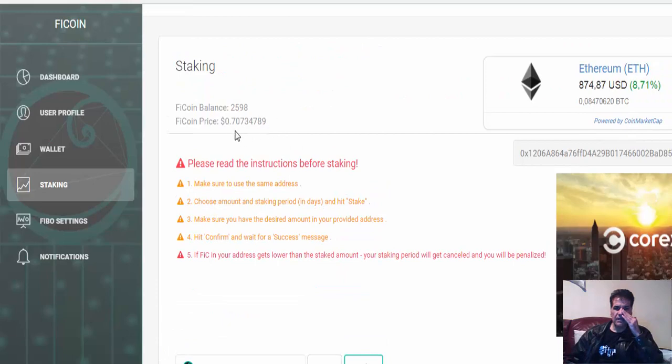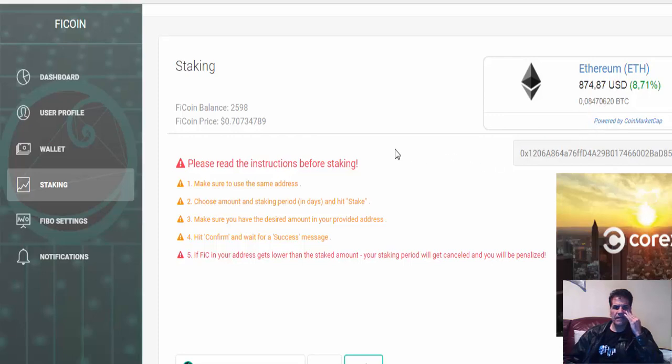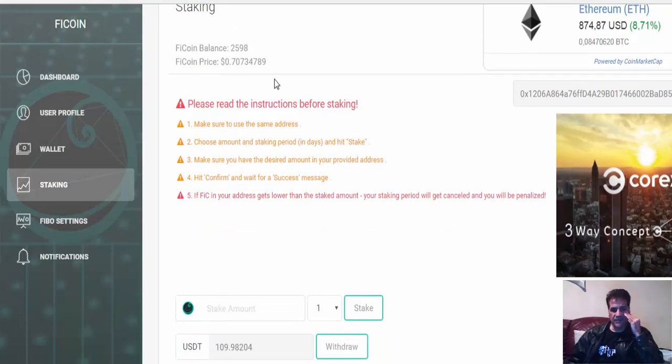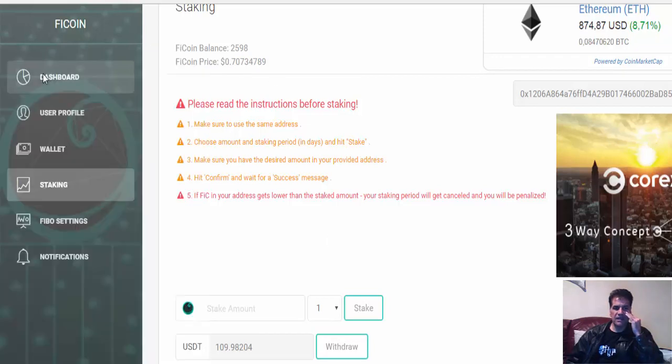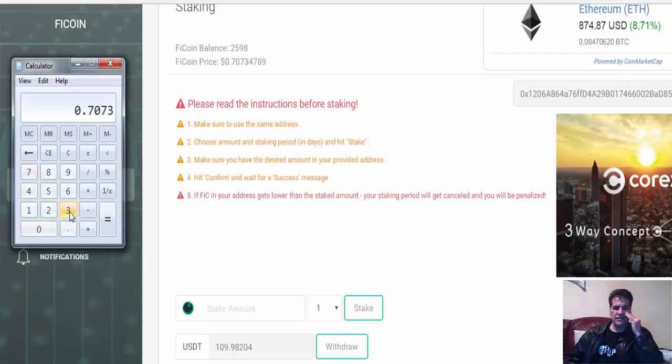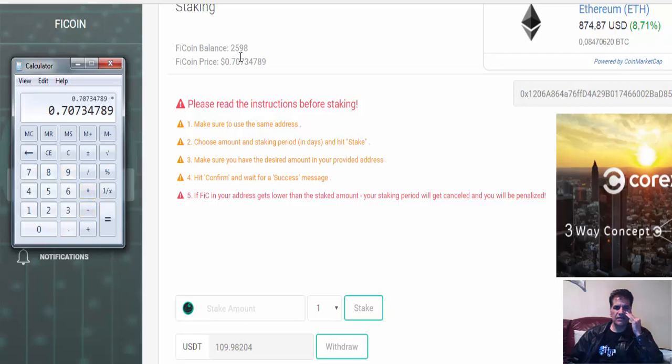So you see at this moment I have 2598. So if I stake as I will be staking it in this price, let's see how much I will be staking. Okay, and that is 0.073478 times 2598.